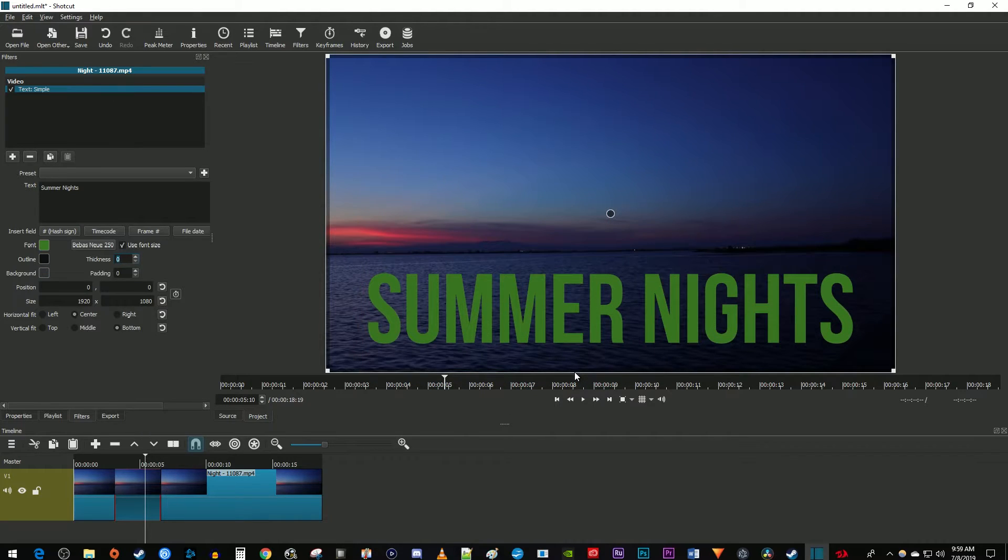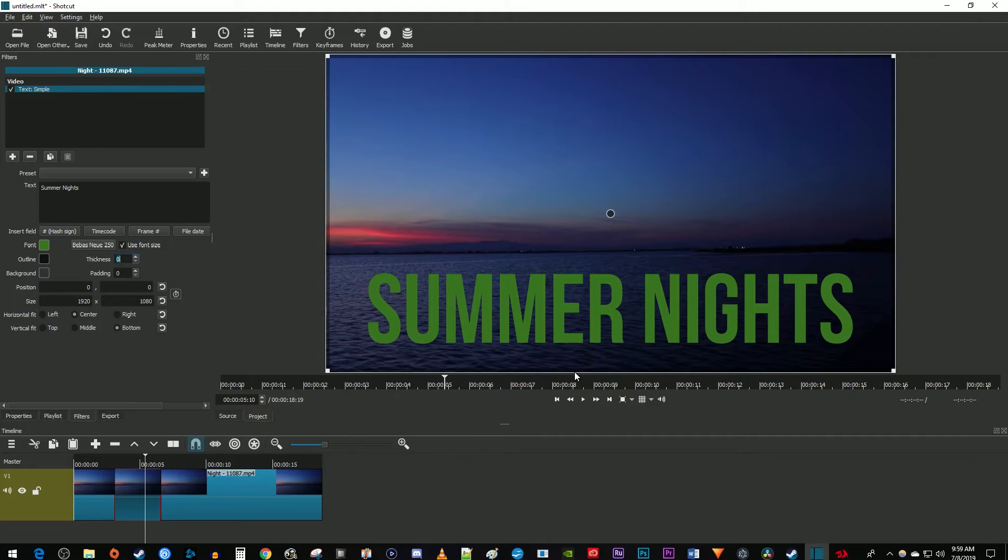It's kind of annoying but you can't use the ctrl z keyboard shortcut to undo filter changes. If you do use ctrl z it will just undo your timeline edits like your splits. Now to change the position of your text you can use the horizontal and vertical fit buttons to adjust its position in the frame.